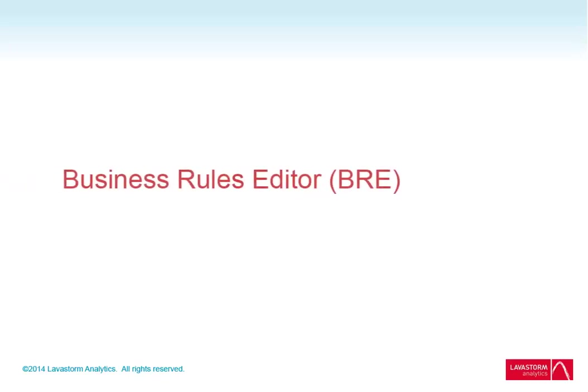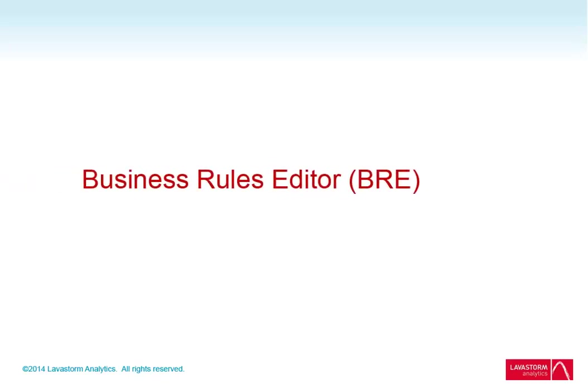In this module, I will give you an introduction to the Lavastorm Analytics Engine. First, let's take a look at the Business Rules Editor navigation topic.